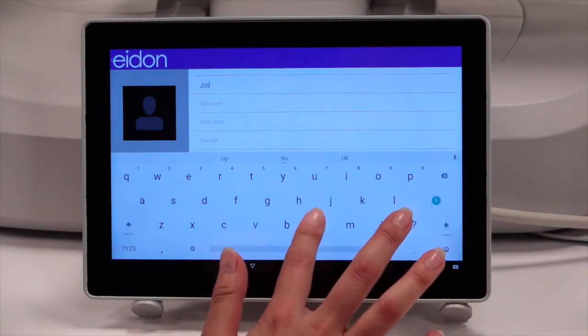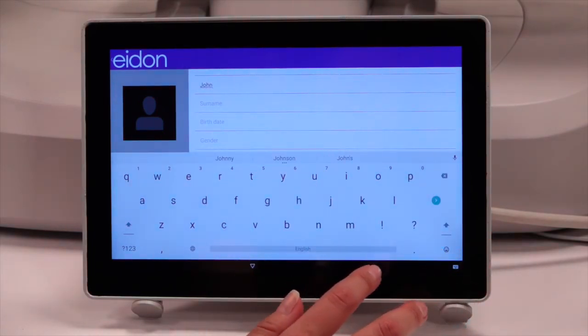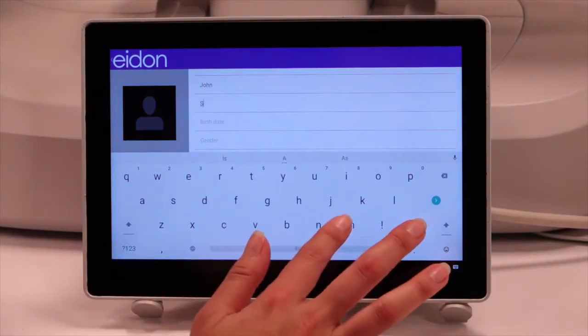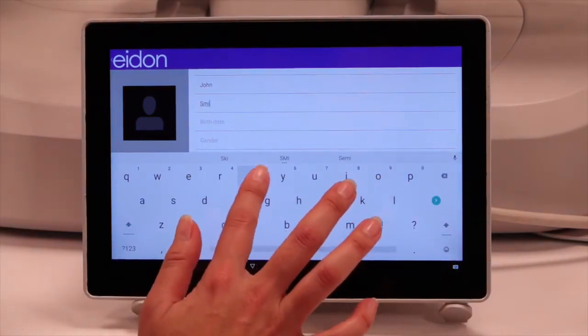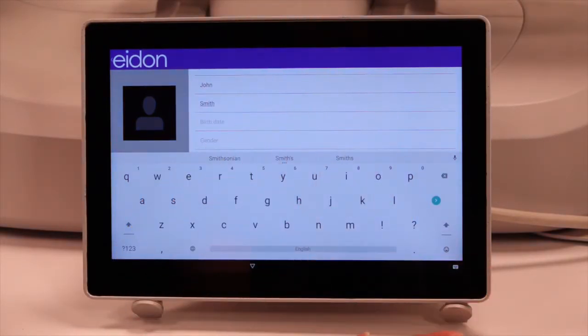Enter the Given and Surname fields, the only required fields, as well as other demographic information, and press Save.